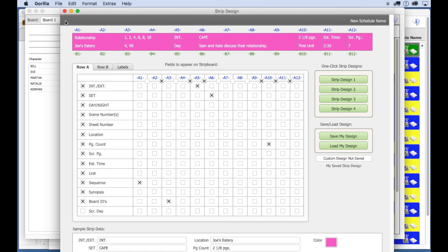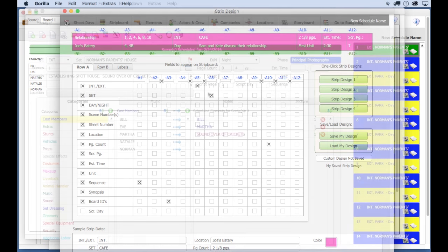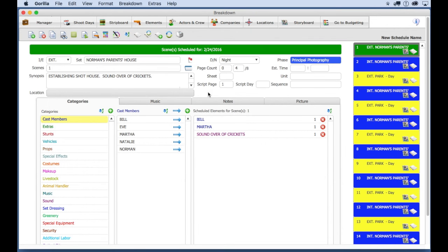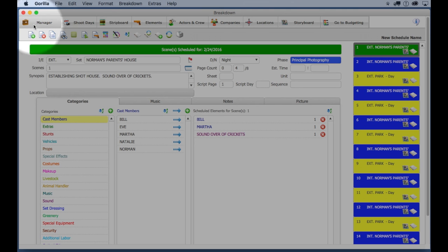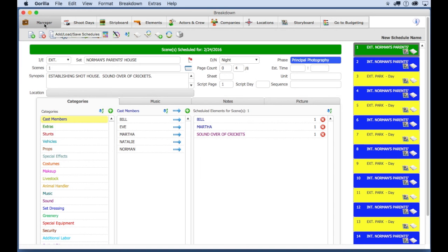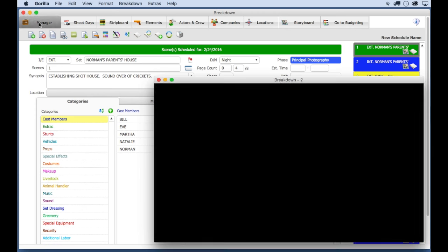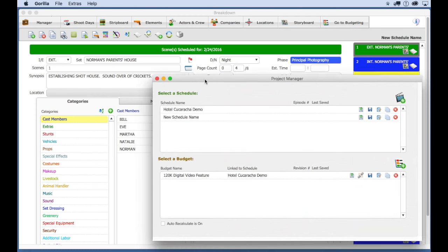Next, let me show you how to enter cast and crew. I'm going to switch back to the demo. And to do this, you go to the project manager and select the schedule.